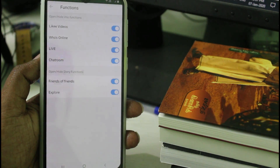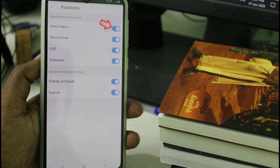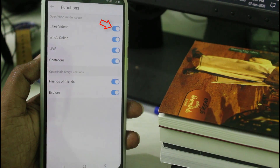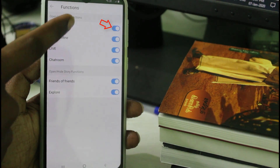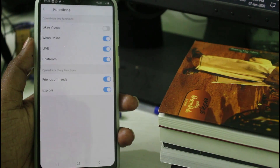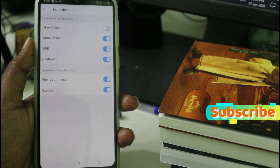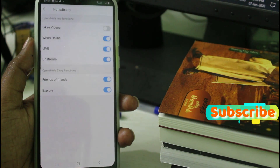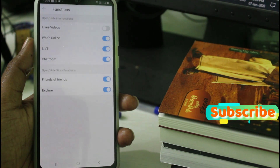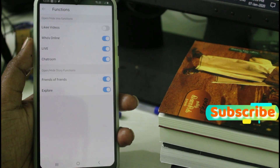Here you can click to disable Likey videos — it is the first option. Once you disable this option, I will try to check my home page to see if the ads are removed or not.